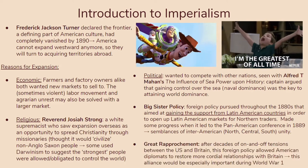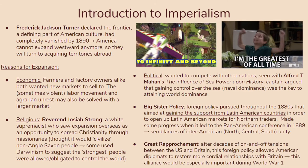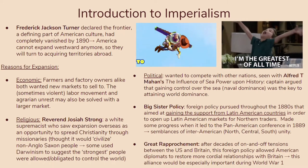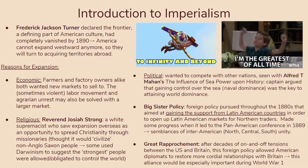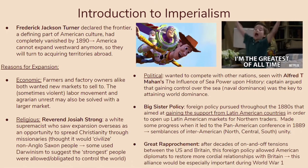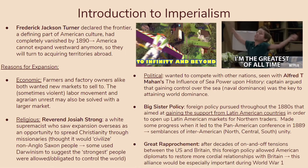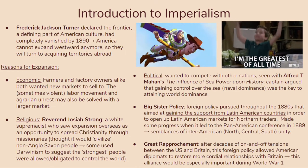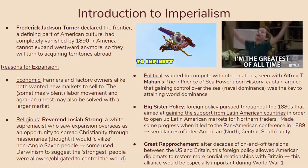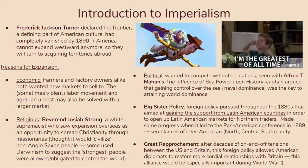You should also know about the Great Rapprochement. After decades of on-and-off tensions between the US and Britain, this foreign policy allowed American diplomats to restore more cordial relationships with Britain. This alliance will be really important during World War I, so it will definitely help them in the near future.